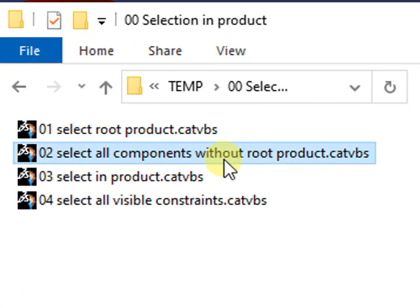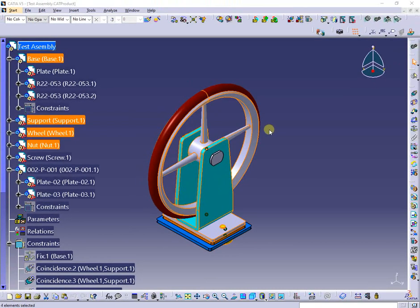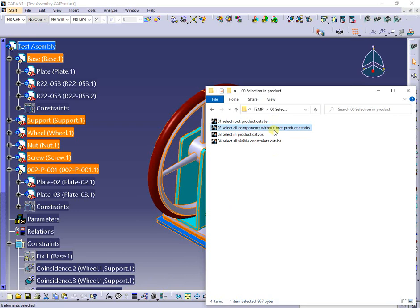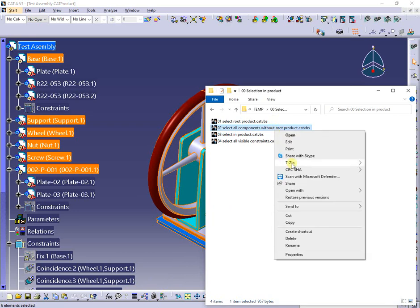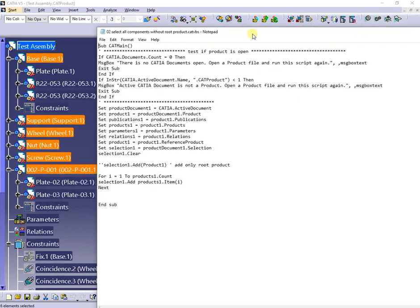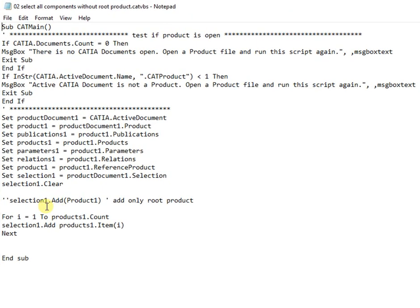The next macro selects all components of the active product, only at the first level, as you can observe. The code is not much different than the previous one, but adds to selection all the first-level components.